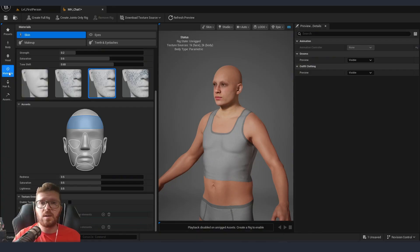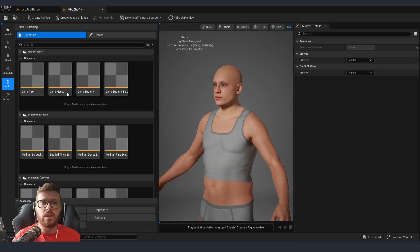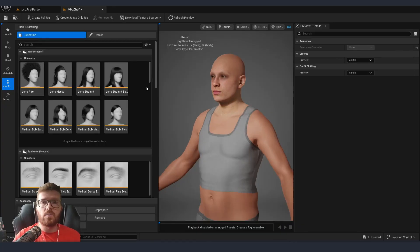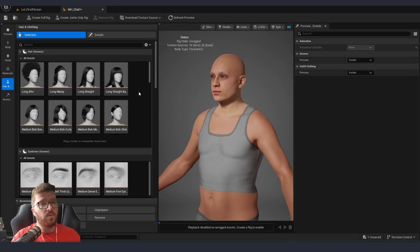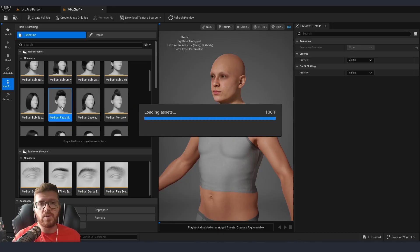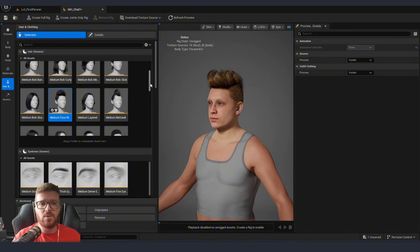Once we are done setting up the materials, we can go into picking our hair where we will be greeted with a very similar setup from what we had before. We can just double click on one of the presets and that's going to apply to the hero we have in the viewport.